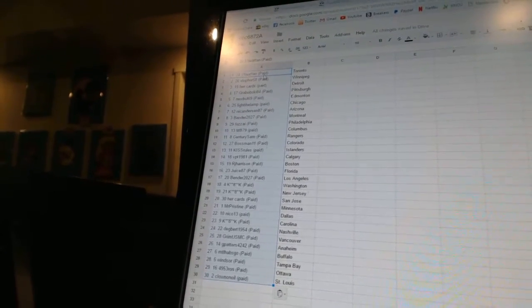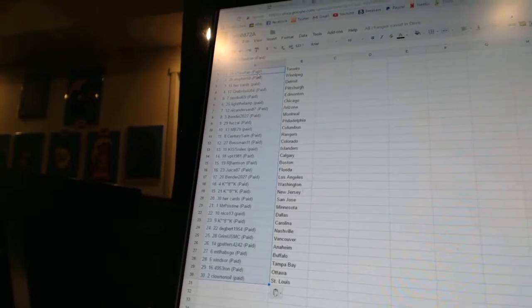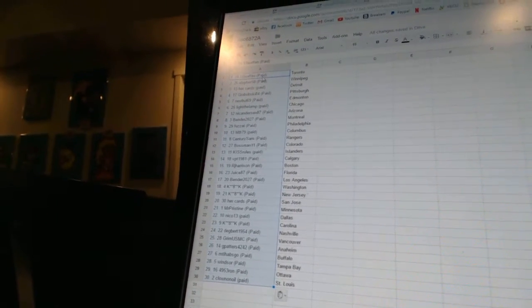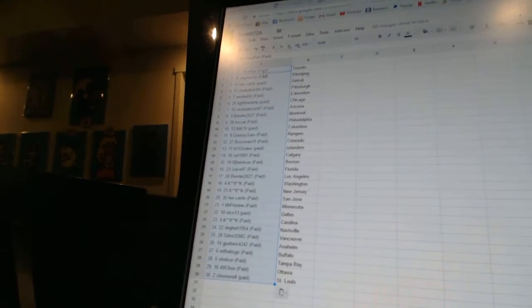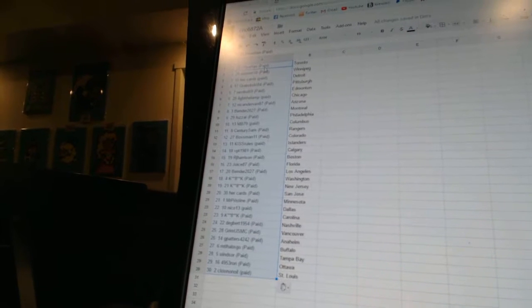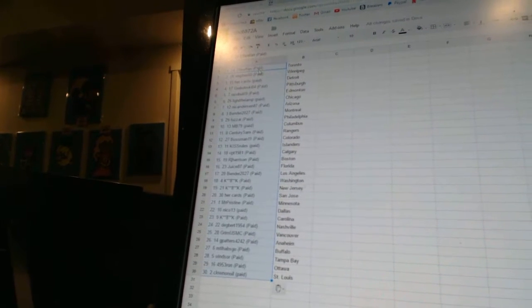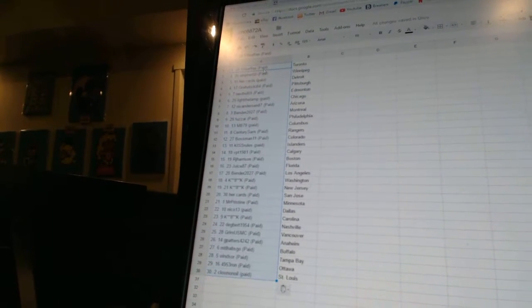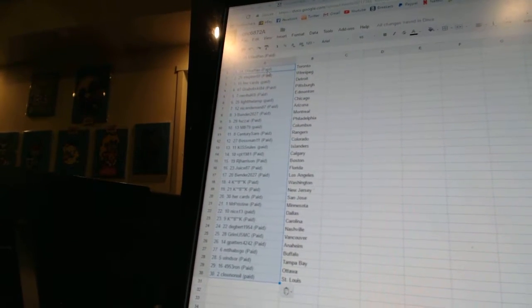Bender 2027 is Los Angeles, K8K has Washington and New Jersey, Hercards is San Jose, Mr. Pristine as Minnesota, Nico 13 is Dallas, K8K as Carolina.